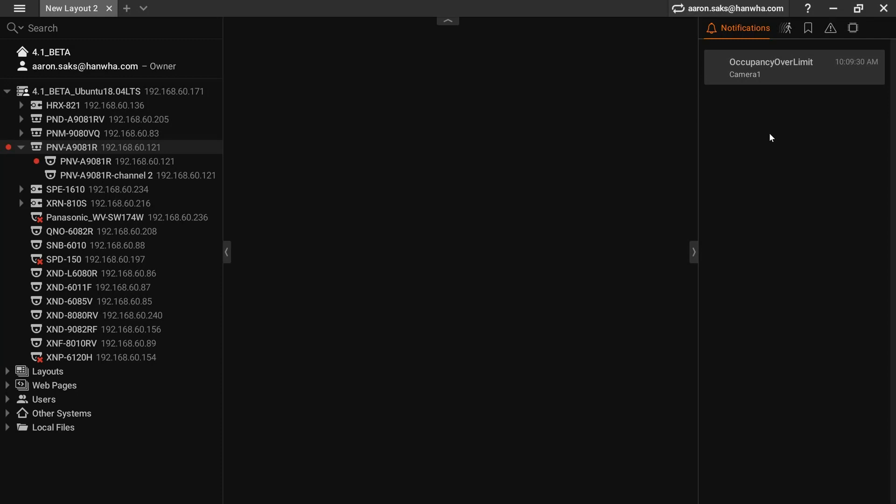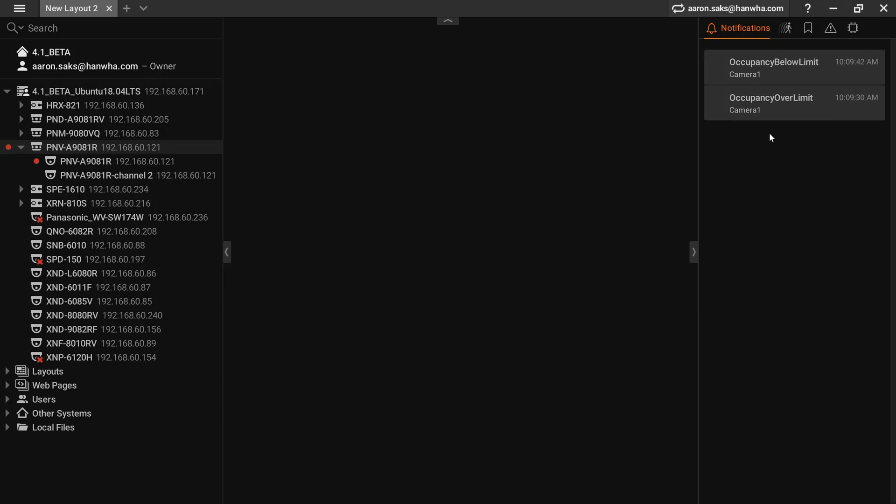I put in the text 'camera one occupancy over limit', and then when my occupancy falls back down below the limit, it then says 'below limit'.